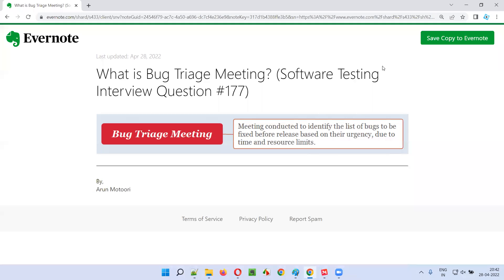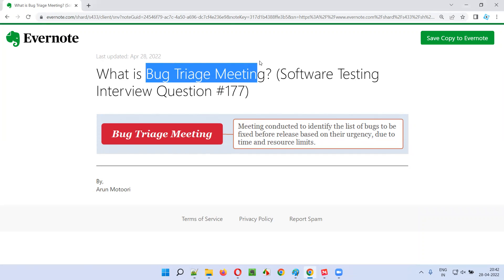Hello all, welcome to this session. In this session, I am going to answer software testing interview question 177. That is, what is bug triage meeting?